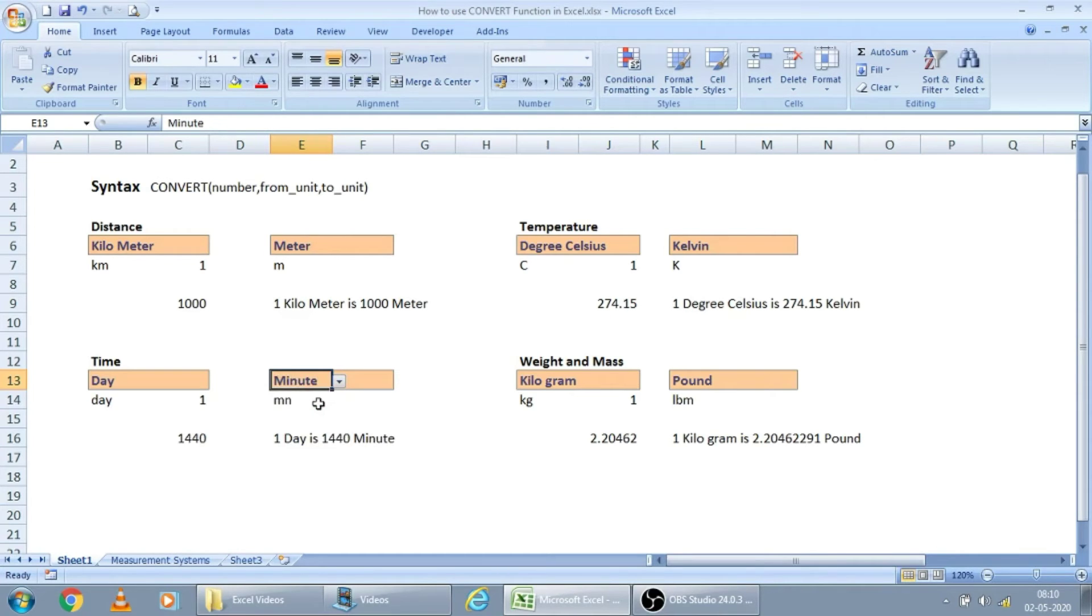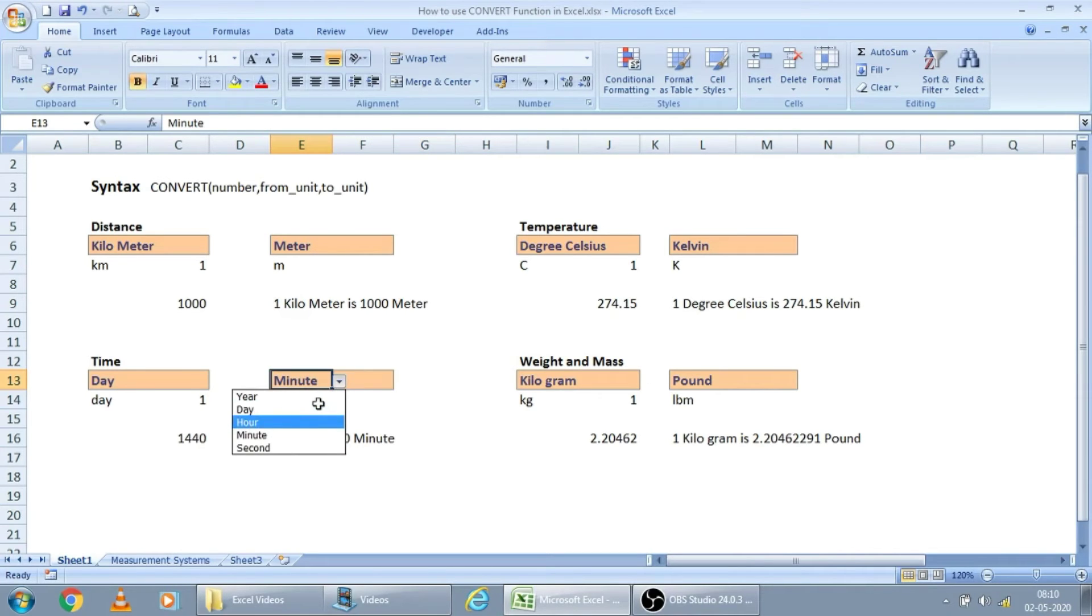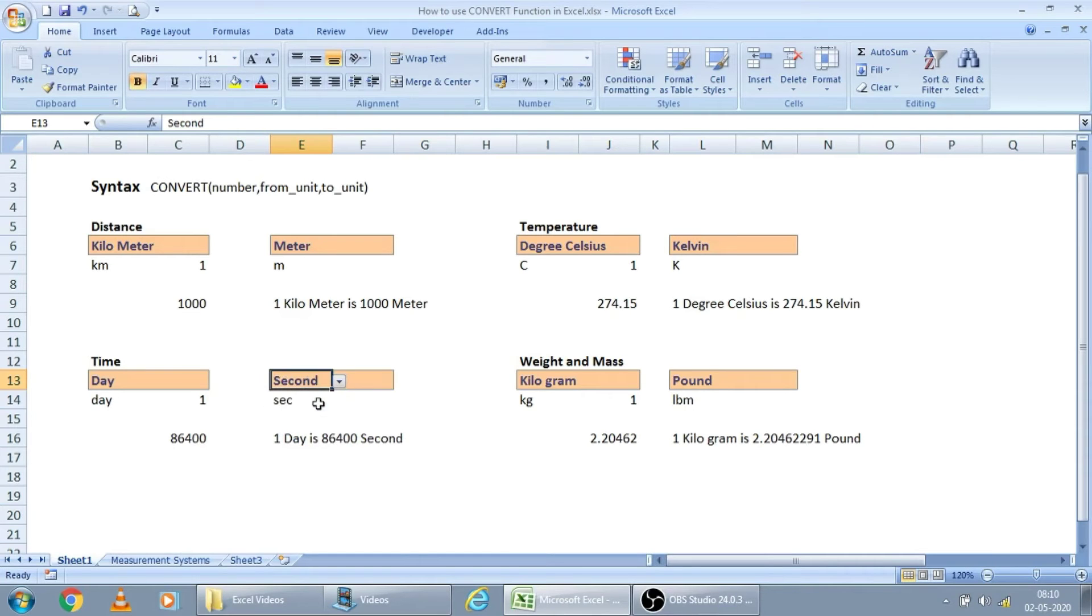Let us see how many minutes are there. For one day, 1,440 minutes are there. And how many seconds? For one day, 86,400 seconds are there.